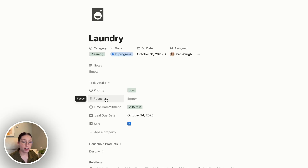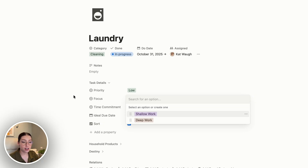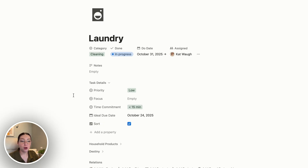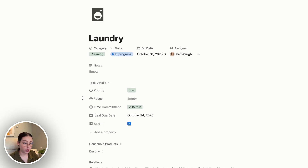Then I have a property called focus, with options between shallow work and deep work. Essentially this is asking: is this something easy that I don't have to be super focused on, or is it something that's really going to take a lot of effort and concentration? I don't want to do too many deep work tasks in one day — I try to do maybe one a day — and then throw a couple of shallow work tasks on top. That way I'm not overloading my plate. For cleaning tasks I don't typically set this since you can do other things while cleaning.